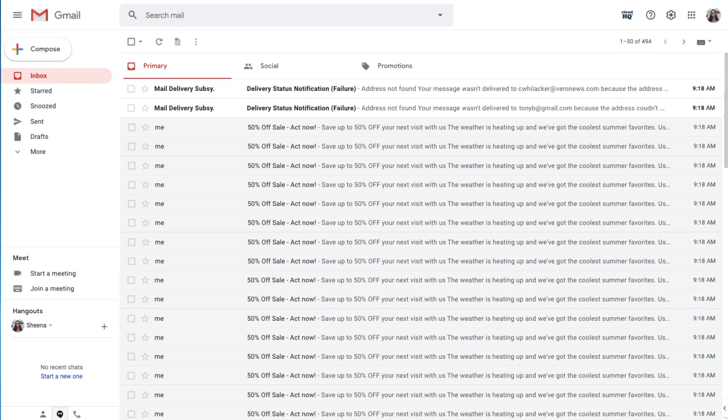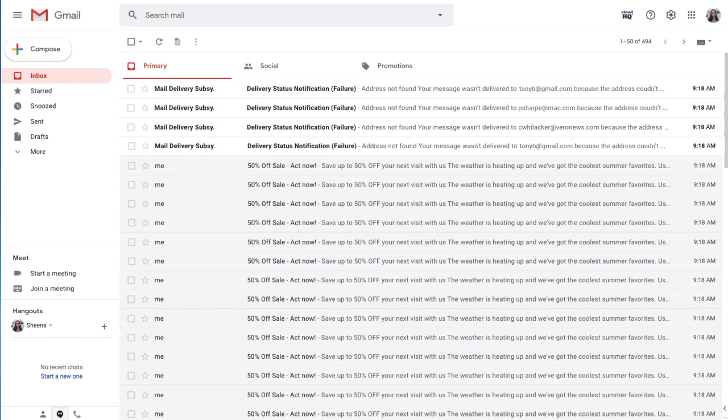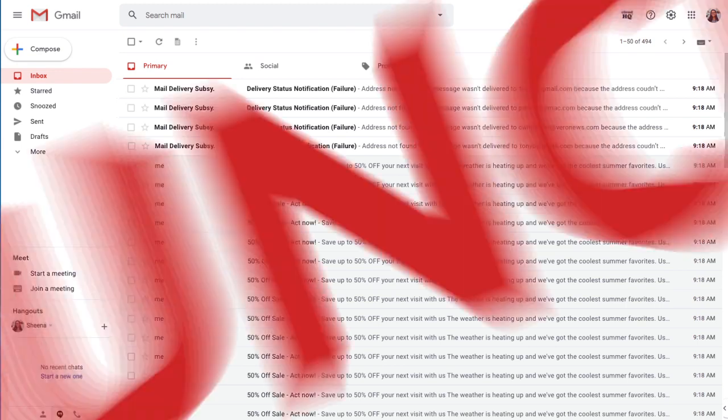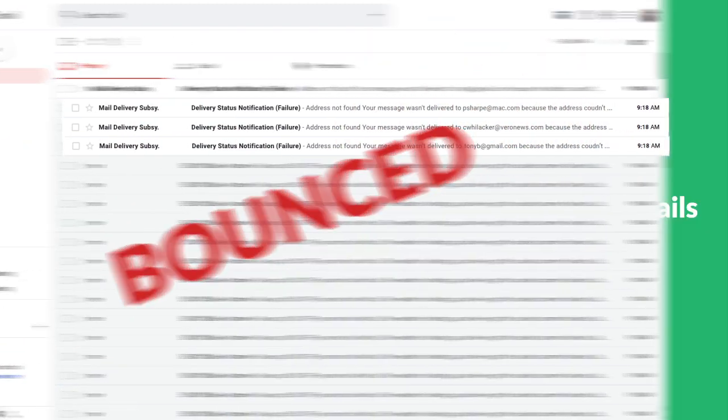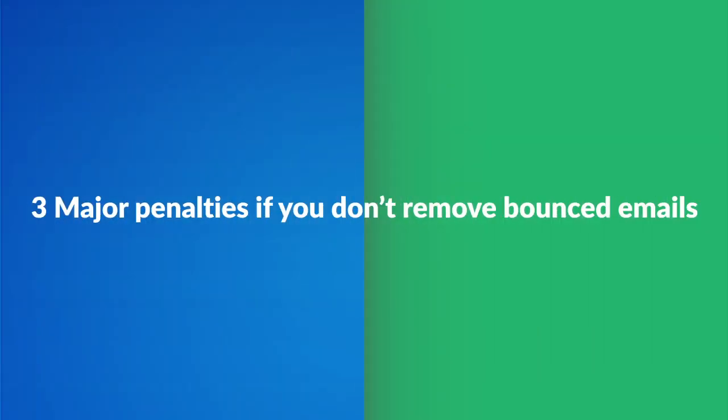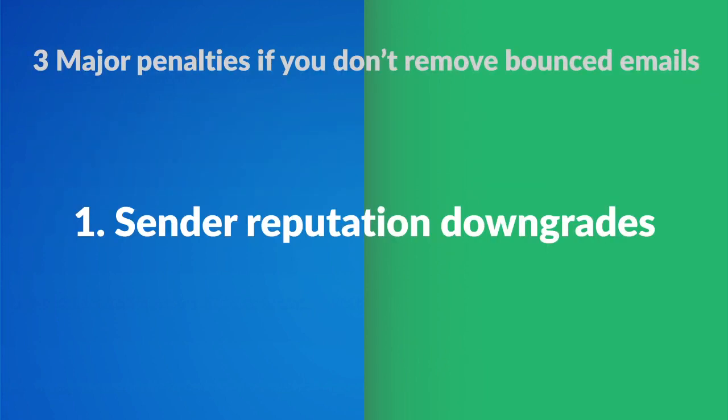Today I'm going to show you how to identify all bounced email addresses when you send out an email blast. If you don't remove your bounced email addresses from your email list and keep sending out email campaigns, three major penalties can happen to you.